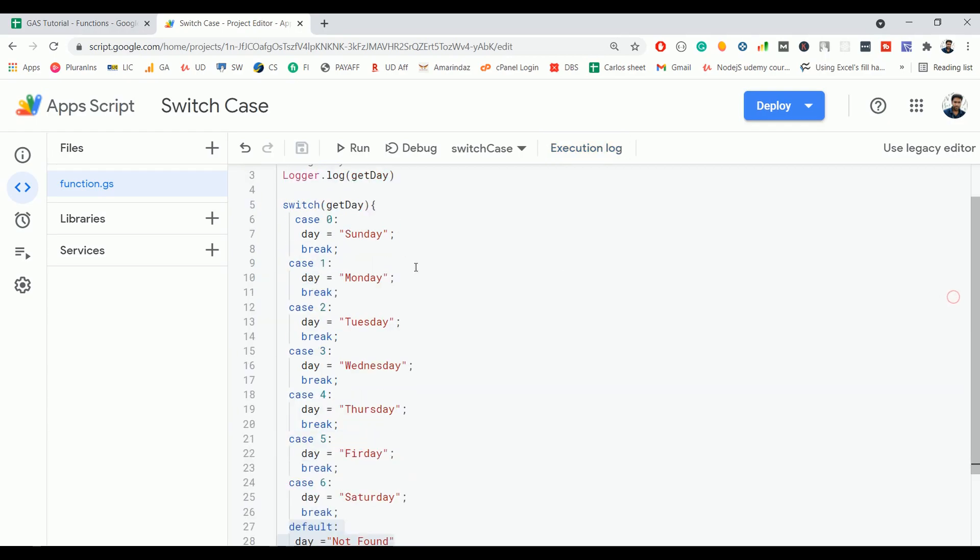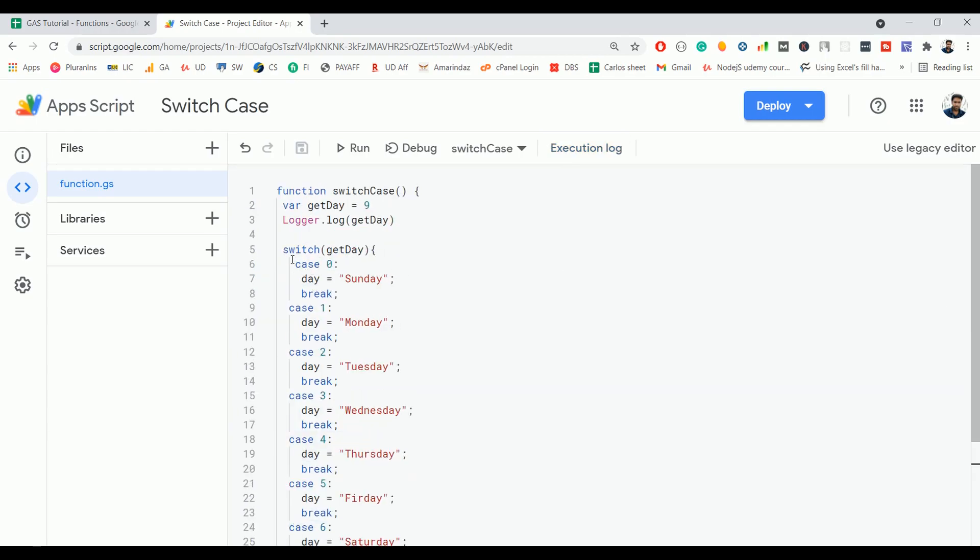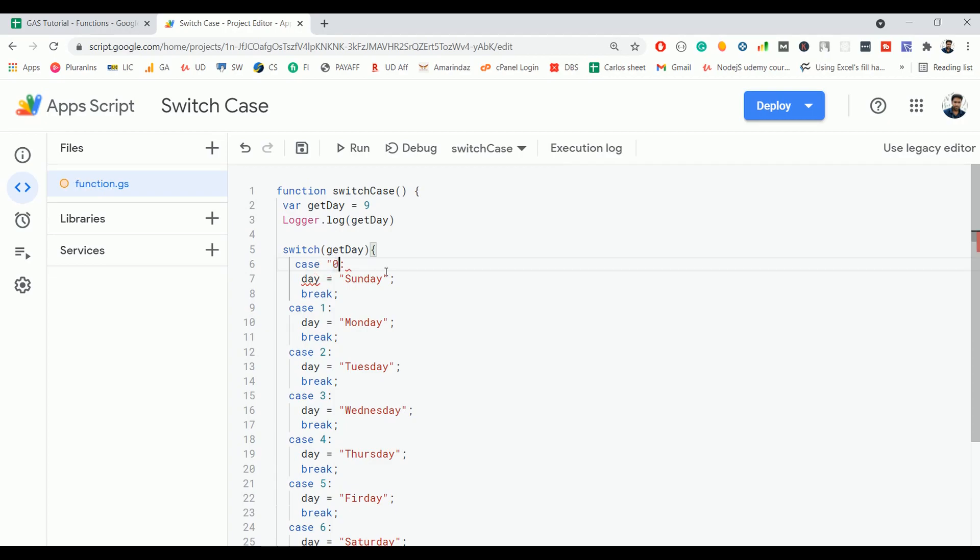That's it. This is how you have to use the switch case statement. Here we have used an integer, that's why we used a number. But if your expression is a string, then you have to use the cases within double quotes. This will compare the expression value with the case value in string format.